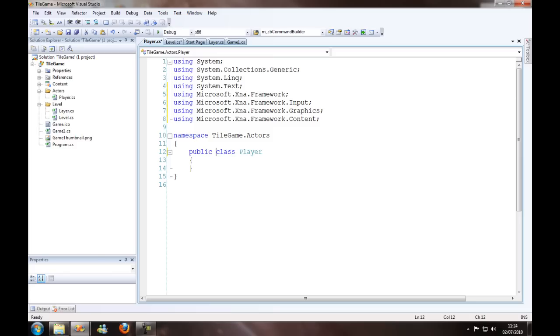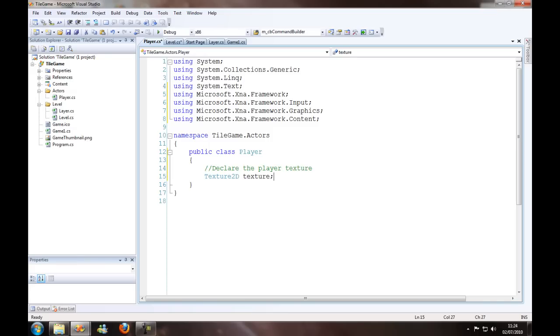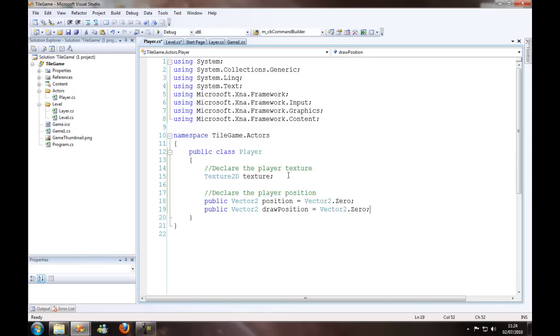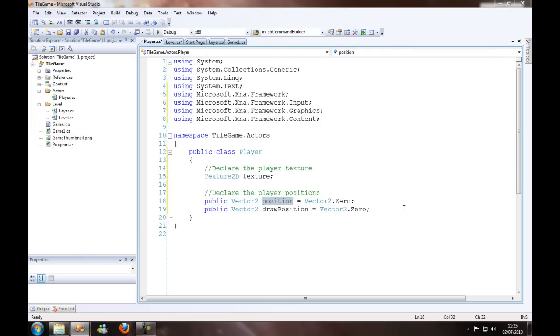And we want to declare the player texture, declare the player positions. That's right I said positions, and that's because the player has a position in map space and on screen space, so therefore needs to have two positions.